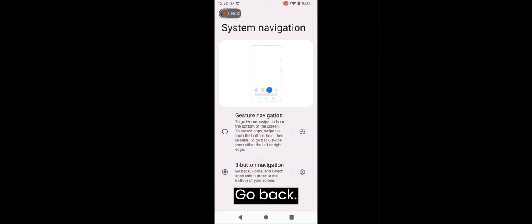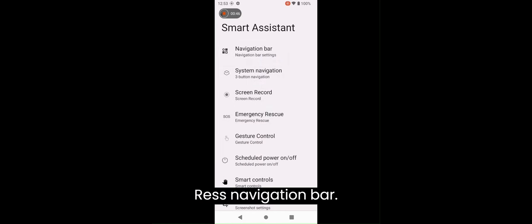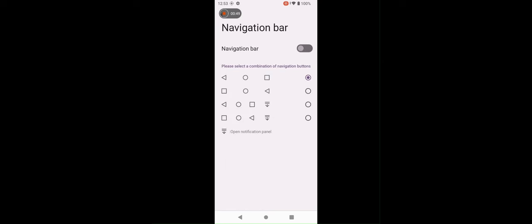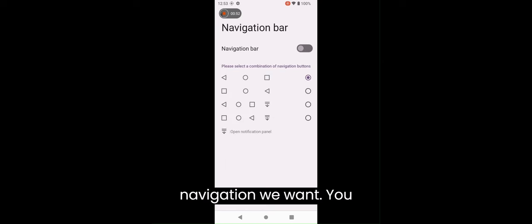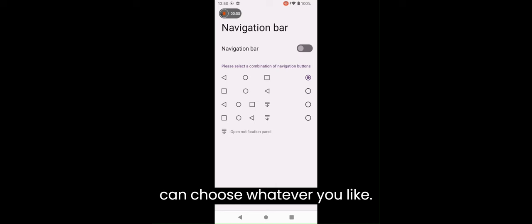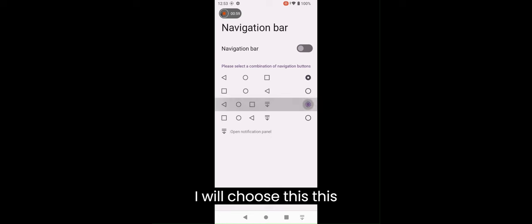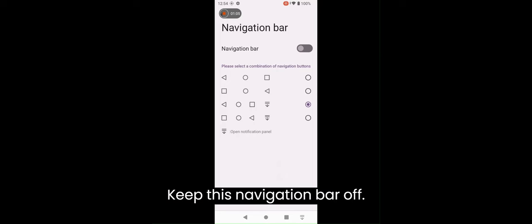Select three button navigation. Go back. Press navigation bar. Here we choose what kind of navigation we want. You can choose whatever you like.